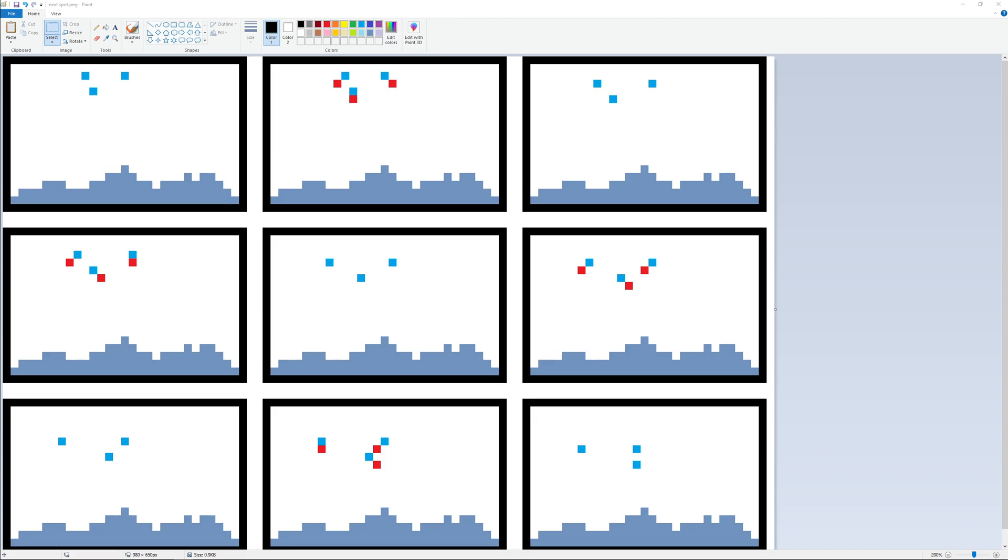Some people have described it as the game of life. It has similar aspects to that. Some people have commented about different online sites or games - Noita, Sandbox, etc. They all have a similar concept. Hopefully once I show you this video, you will see how easy the concept is.